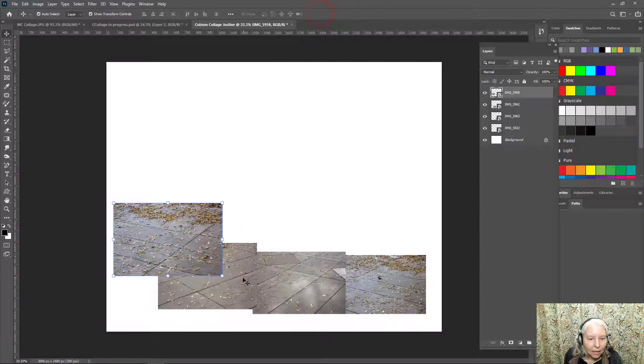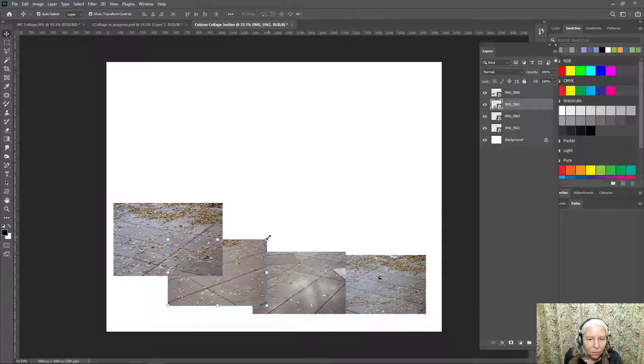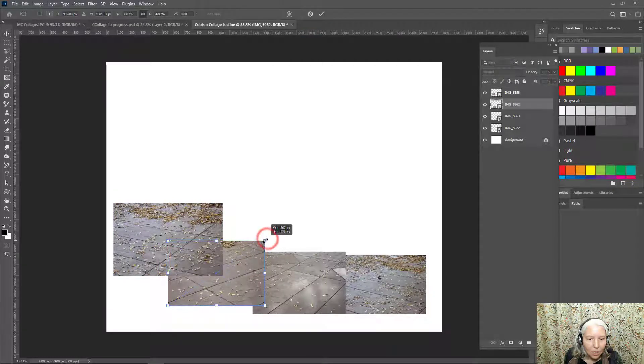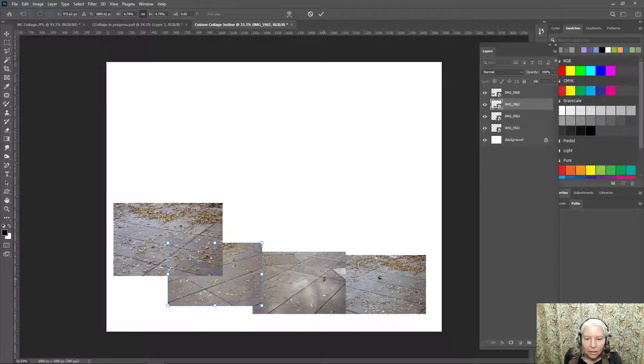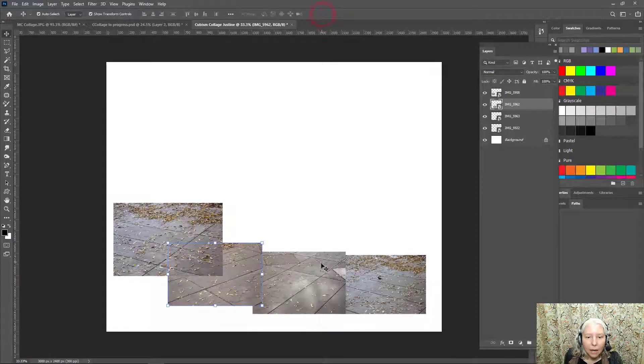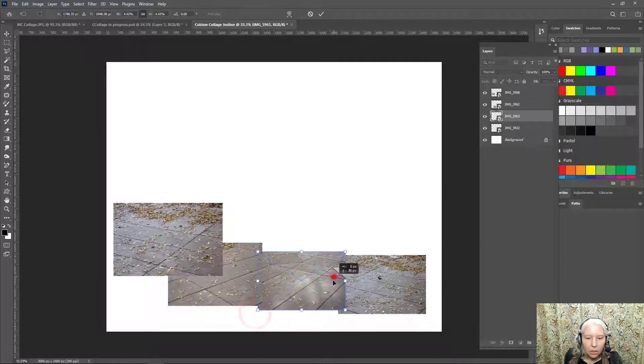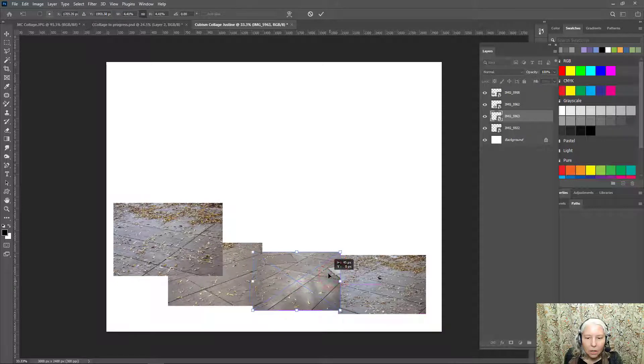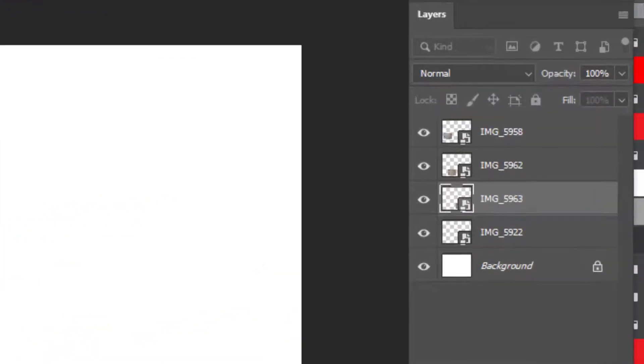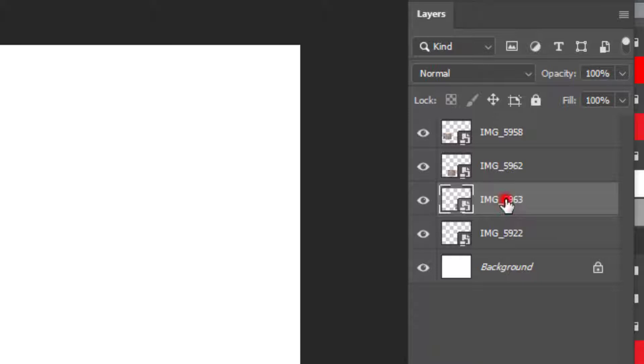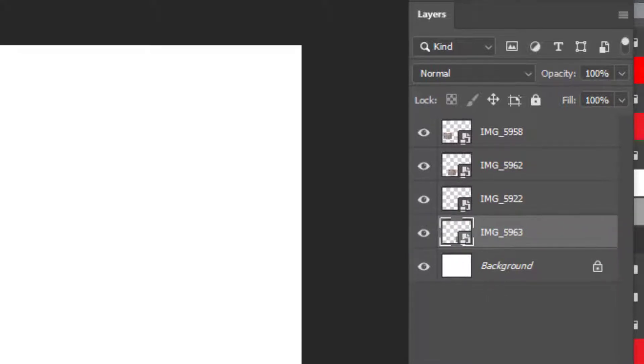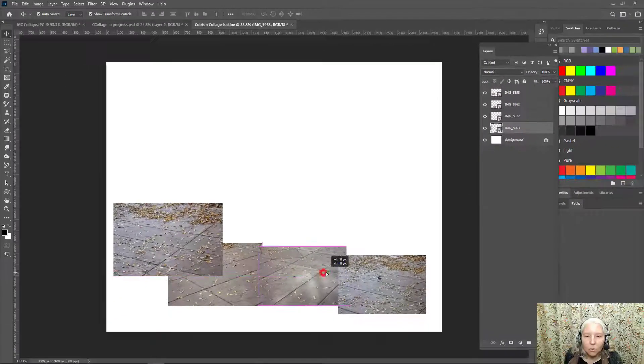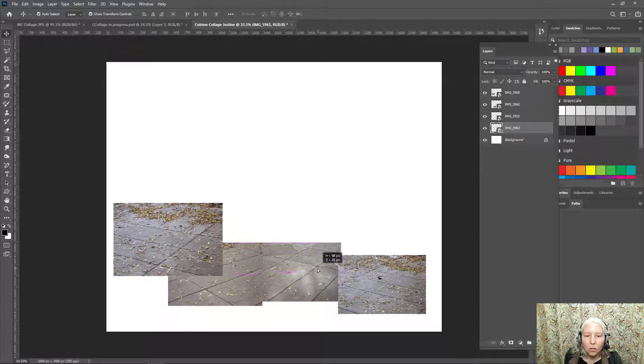Now I can go ahead and click on these and rearrange them a little bit to how I think they will look good. And the other thing that I can do is over here in the layers panel, I can rearrange the order. For example, maybe I want this one to go underneath this one. So I can just click and drag it to change the order.